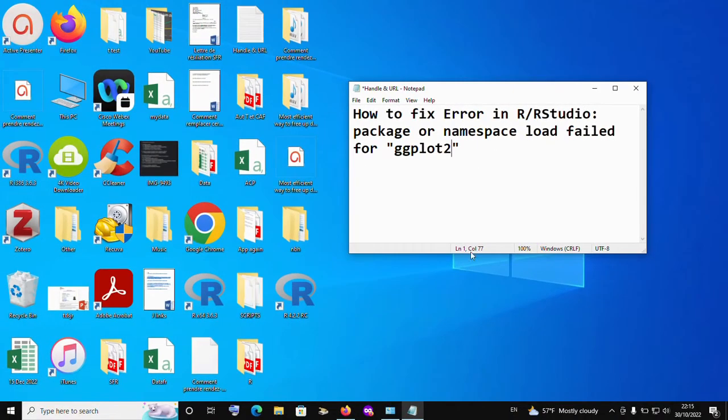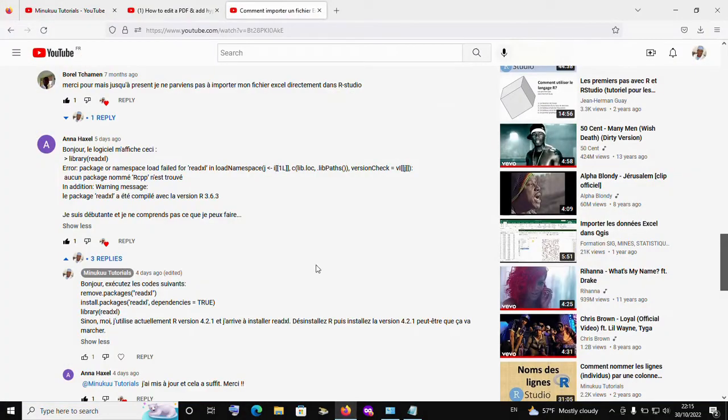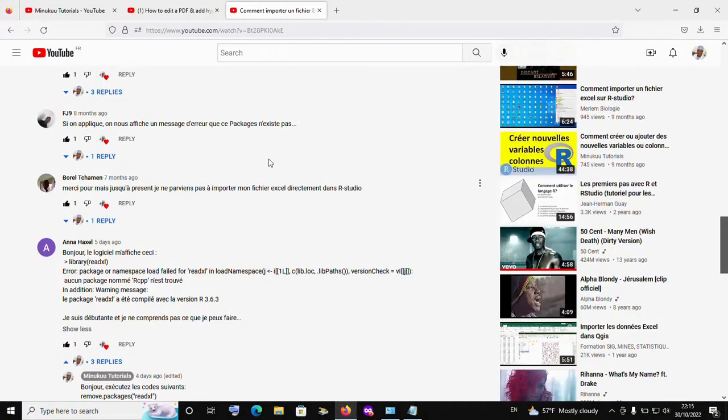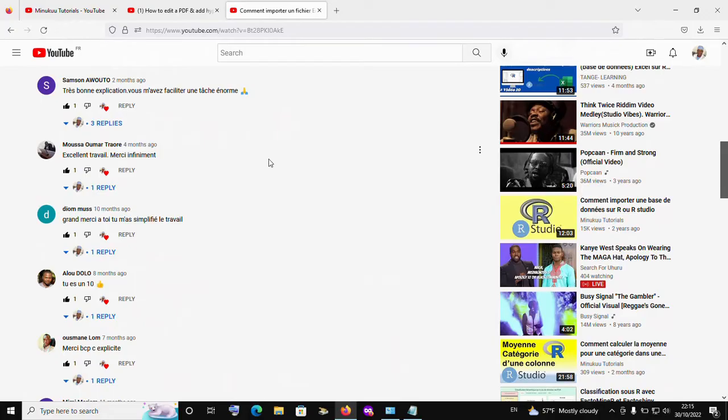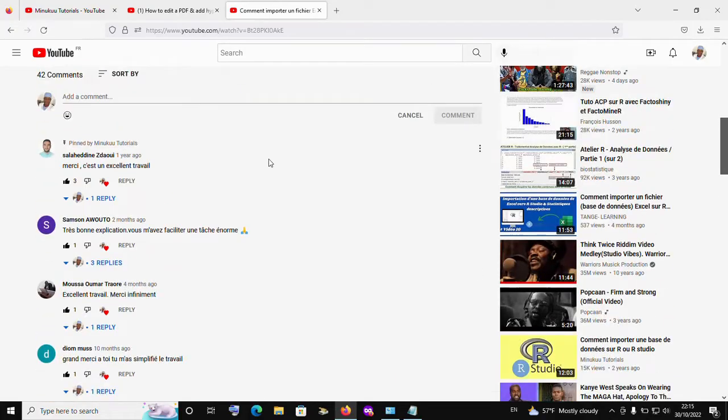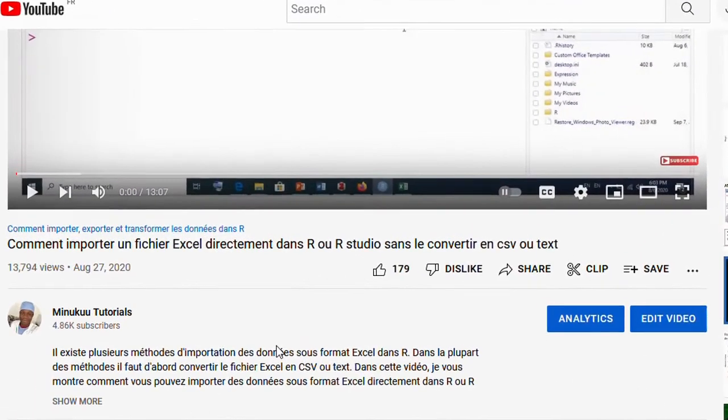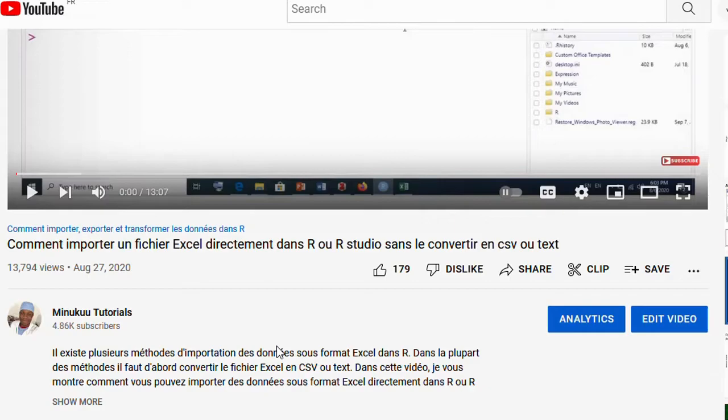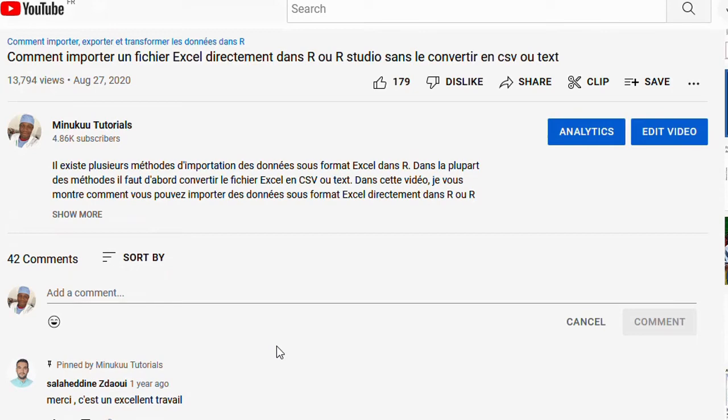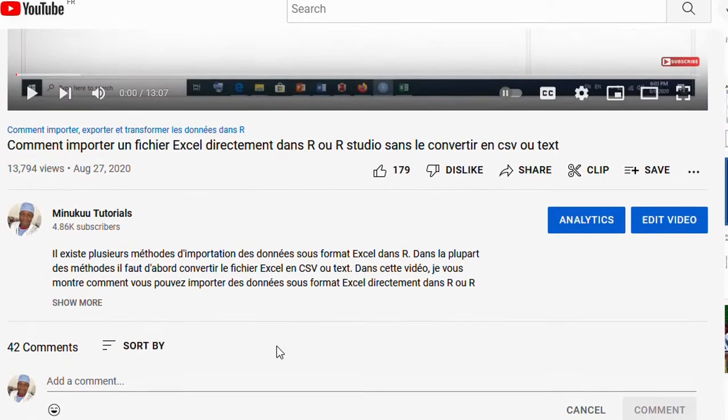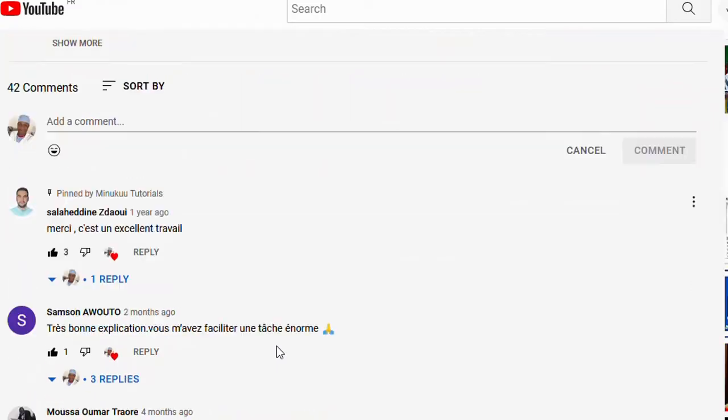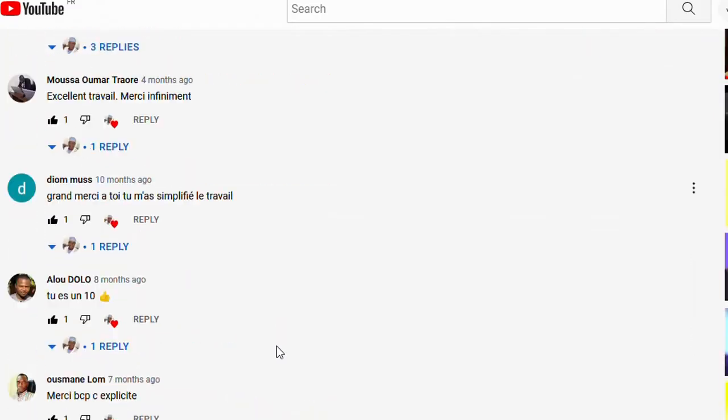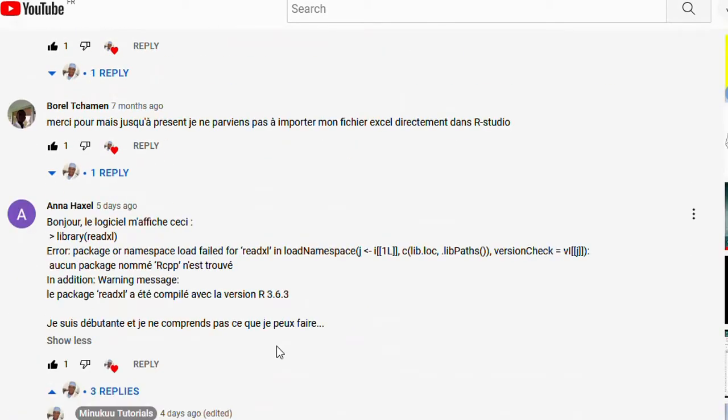I never actually knew this error until one of my subscribers commented on one of my videos. The video I made was on how to import an Excel file into R without converting it into a CSV or text file. To do this, you need a package called read excel. When I made this particular video, one of my subscribers commented.